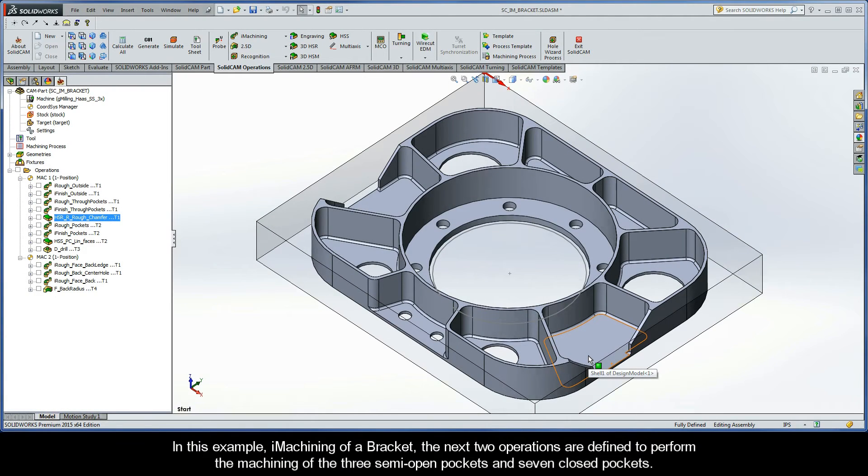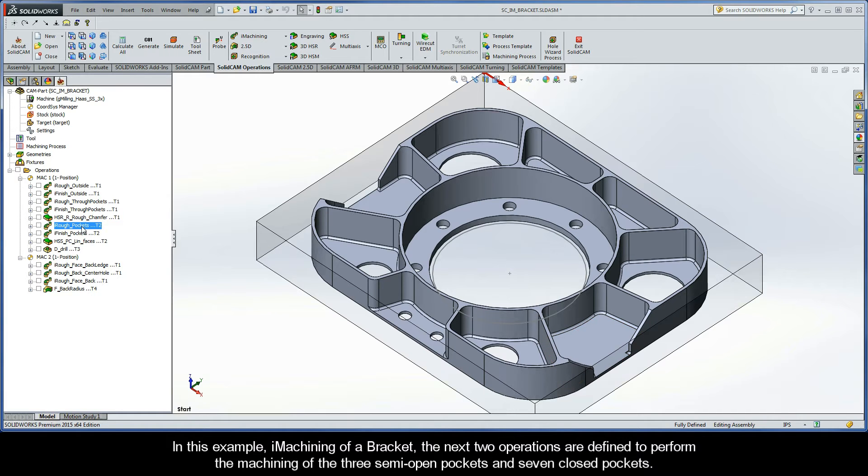In this example, iMachining of a Bracket, the next two operations are defined to perform the machining of the three semi-open pockets and seven closed pockets.